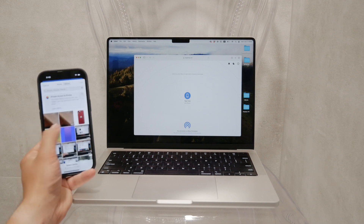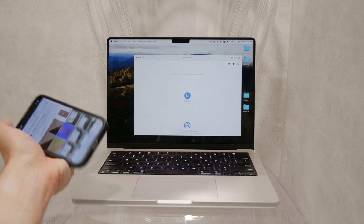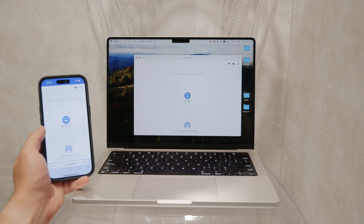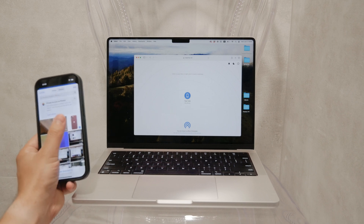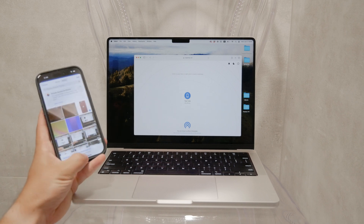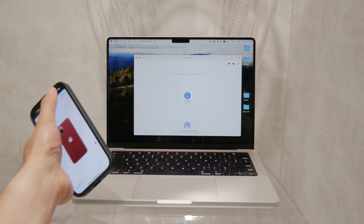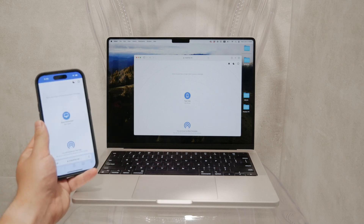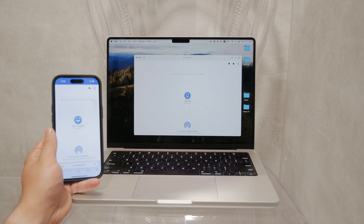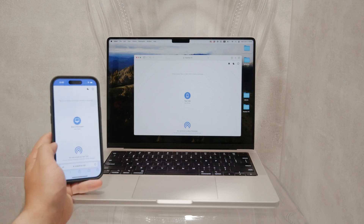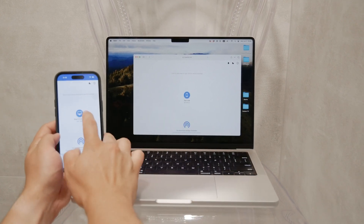Select the file you want to share and the process will begin. On your computer, you'll receive a notification that a file is being sent. Once the transfer is complete, you can save the file to your desired location on your computer. It's that simple.